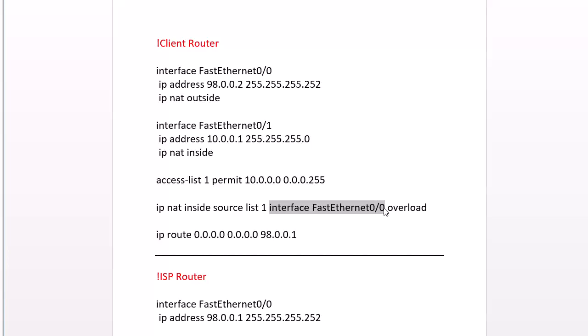That's our public interface going to our ISP, and we're using the overload command so we can use ports as well. So instead of using one IP address per inside host, we're going to use port numbers to represent specific inside hosts. It allows you to share one IP address with thousands of inside computers. You always want to use overload. Always, always, always.